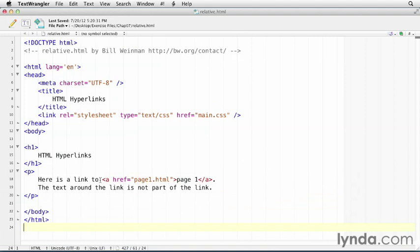And here we have a normal little HTML document. You'll notice that this link here, instead of having a whole URL, it just has a file name, page1.html.